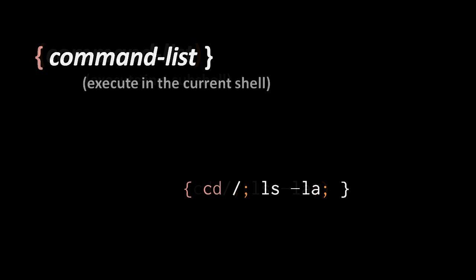A seemingly similar syntax that uses curly braces instead of parentheses will execute a command list in the current shell rather than a sub-shell. The syntax for this, though, is actually quite different, because the curly brace here, the begin curly brace, that's really a built-in command. Because this is a built-in and not an operator, there has to be a space after the opening curly brace and before the end curly brace, which is really just an argument to the built-in that signifies the end of the command list.